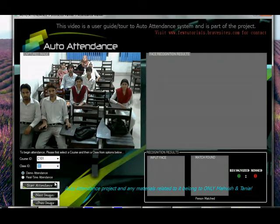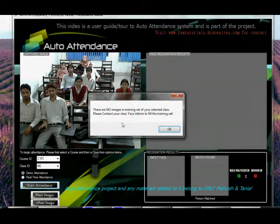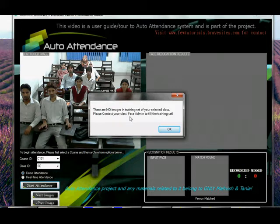Okay, let's see if it goes well or not. Okay — there are no images in the training set of your selected class. Please contact your class's face admin to fill the training set.